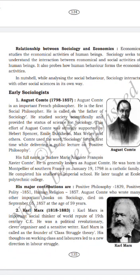G.S. Ghurye is another important Indian sociologist. His full name was Govinda Sadashiva Ghurye. He was born on December 12, 1893, at Malvan, Maharashtra. He completed his college education at Bombay University and his PhD at Cambridge University, London. After returning to India he started a teaching career in the Department of Sociology at Bombay University. His important books include Caste and Race in India (1930), Scheduled Tribes (1943), and Indian Sadhus (1953).